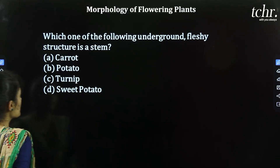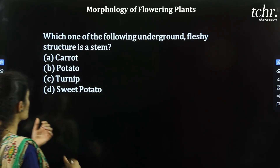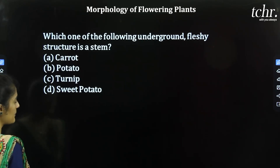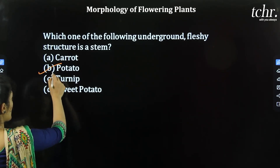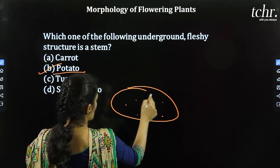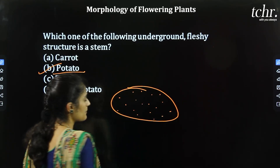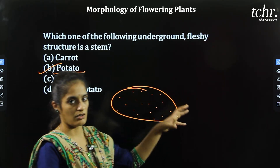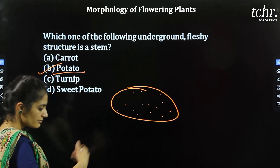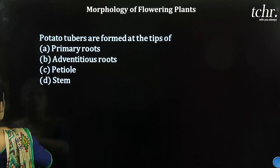Next question: Which one of the following underground fleshy structures is a stem? A) Carrot, B) Potato, C) Turnip, D) Sweet potato. Potato is actually an underground stem. In the potato, you can see the nodal region which is modified — that modification is called a tuber or 'eye,' and it has the capacity for vegetative propagation. So B is the correct option.